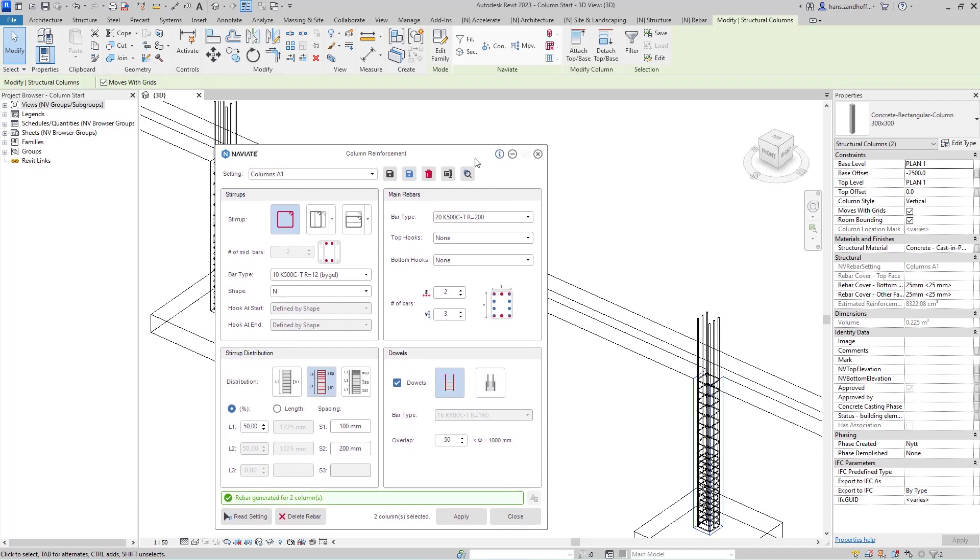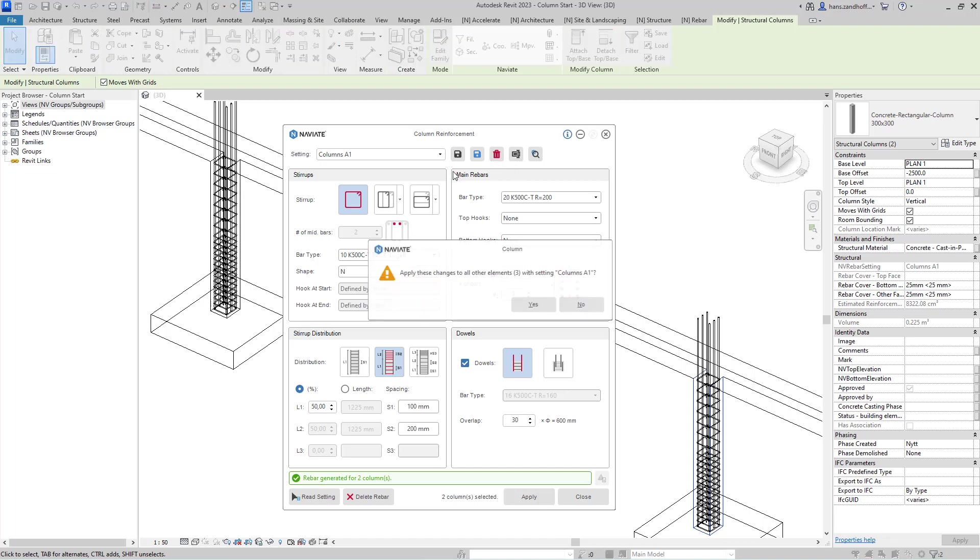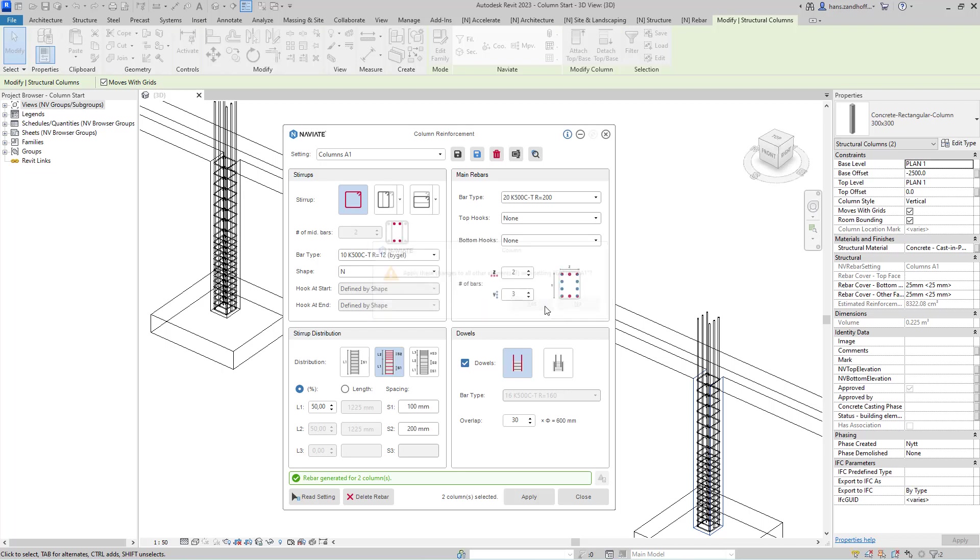Because I've done this in a saved setting, I can just go in and change that saved setting and save it, and it will apply the changes to all the elements with that setting.